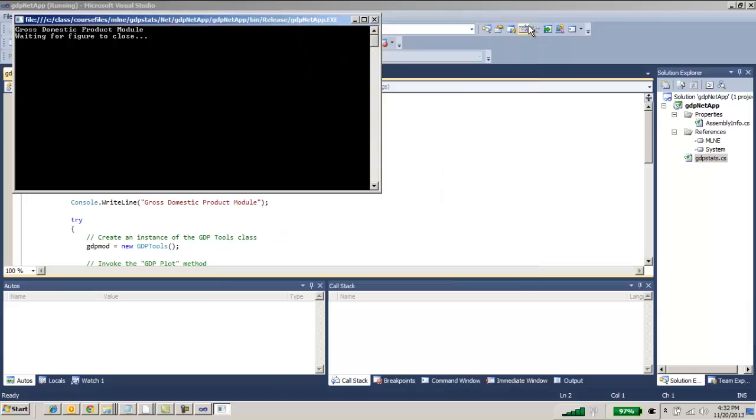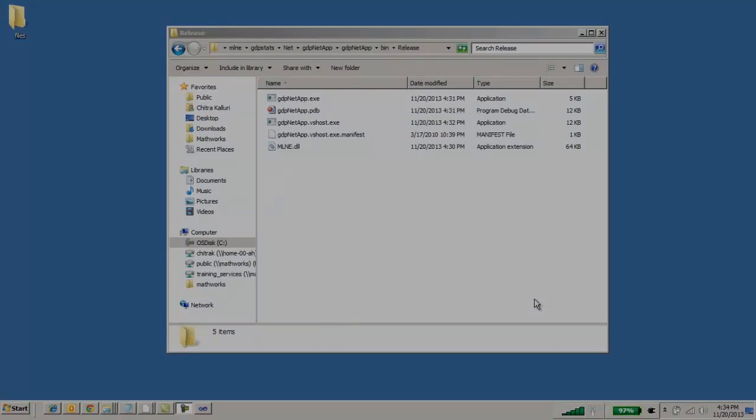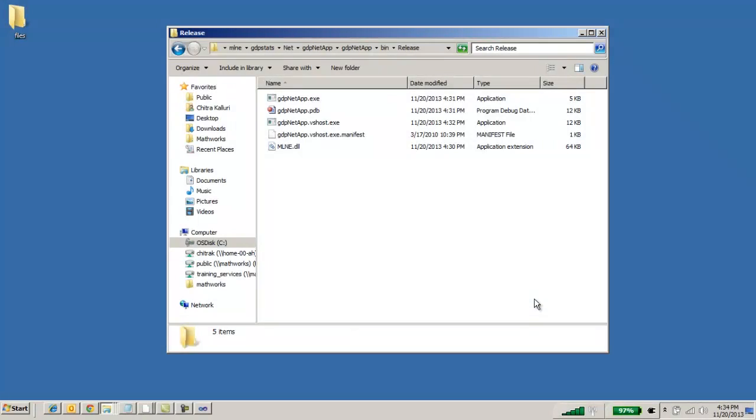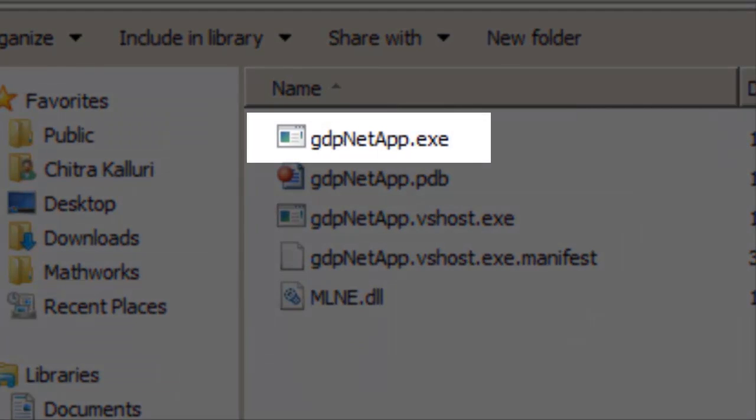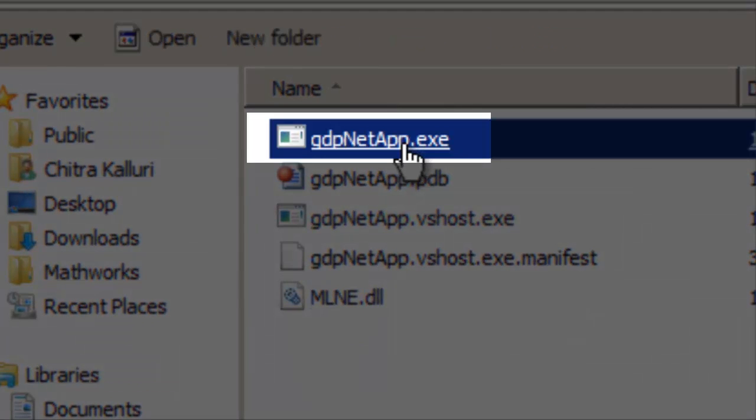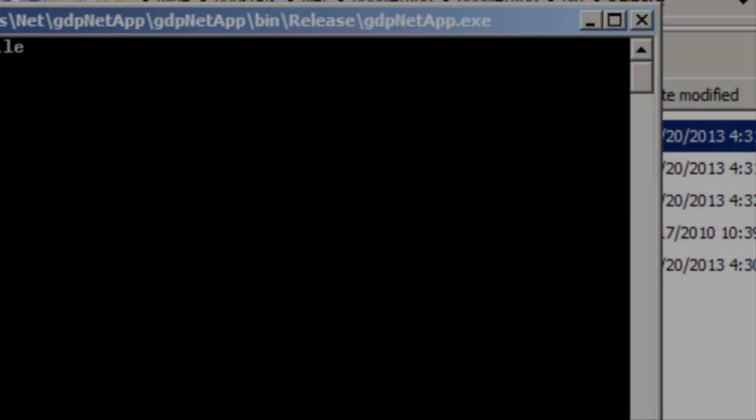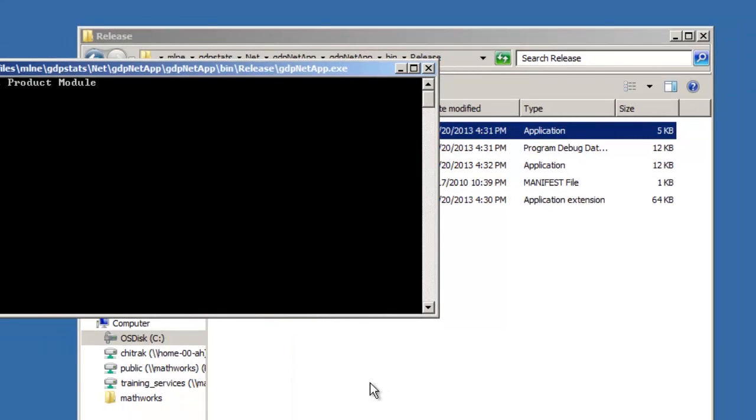Now that the application is finished building in Visual Studio, we can run the final application from our desktop and see the same results we saw all the way back in MATLAB.